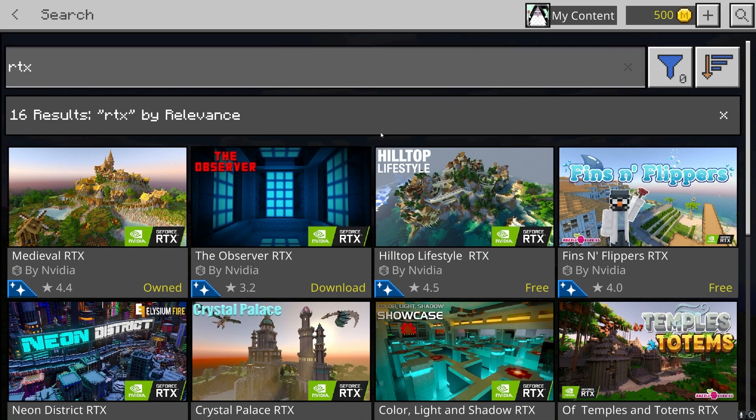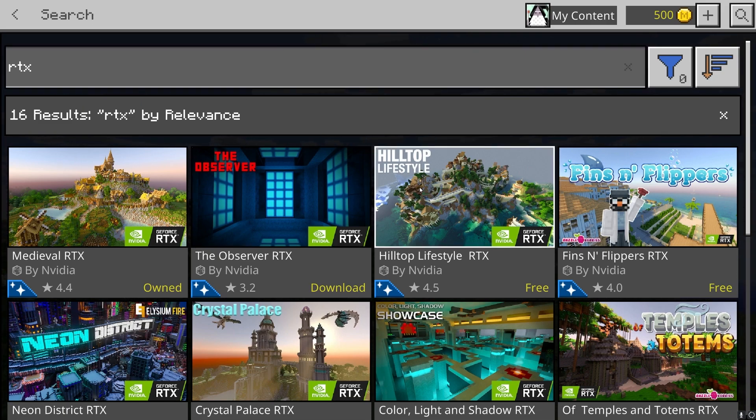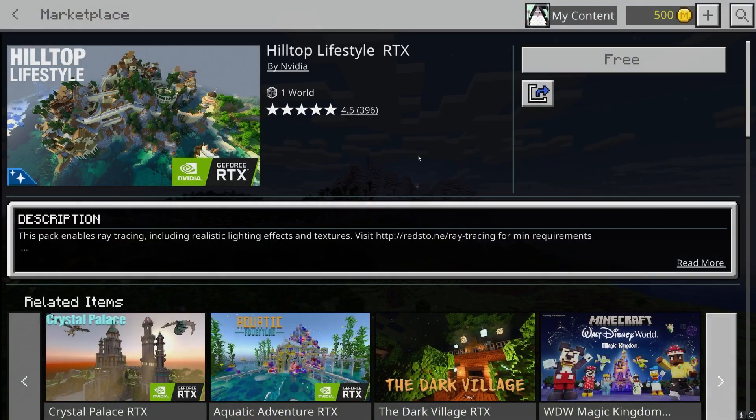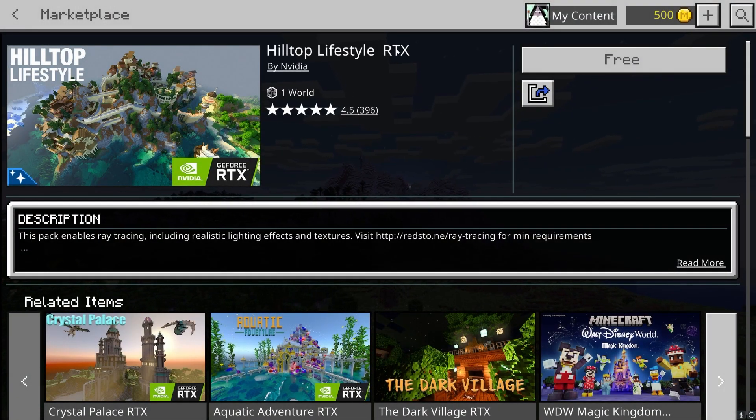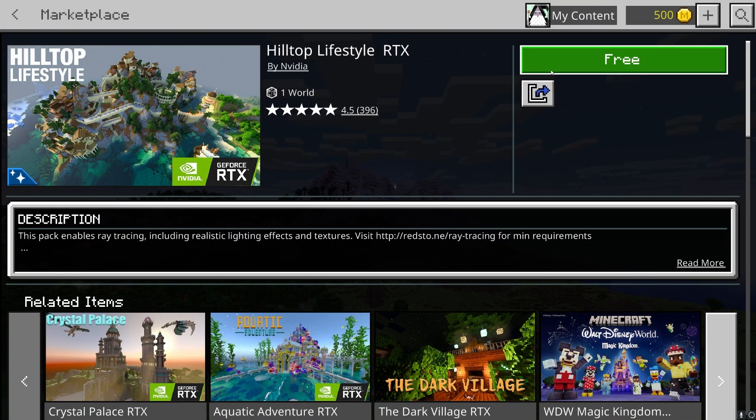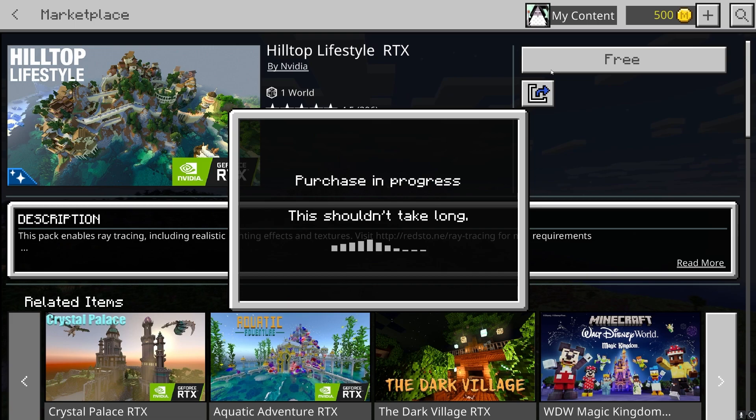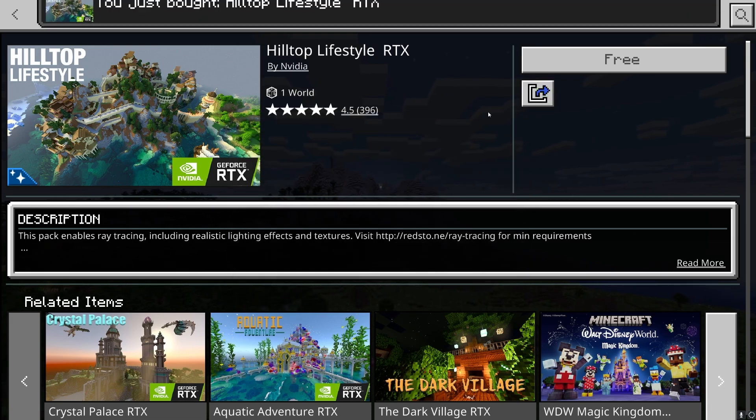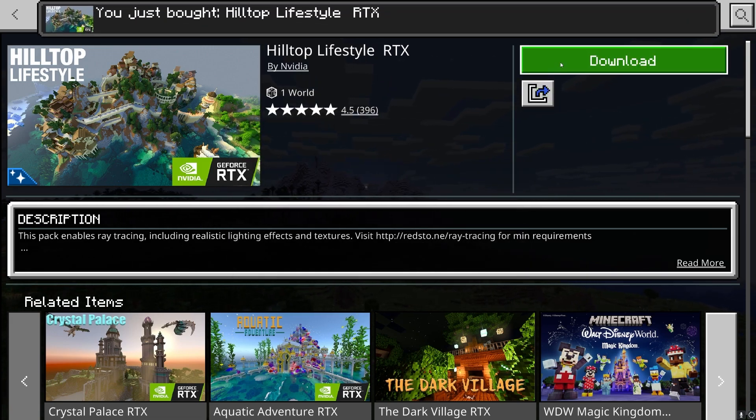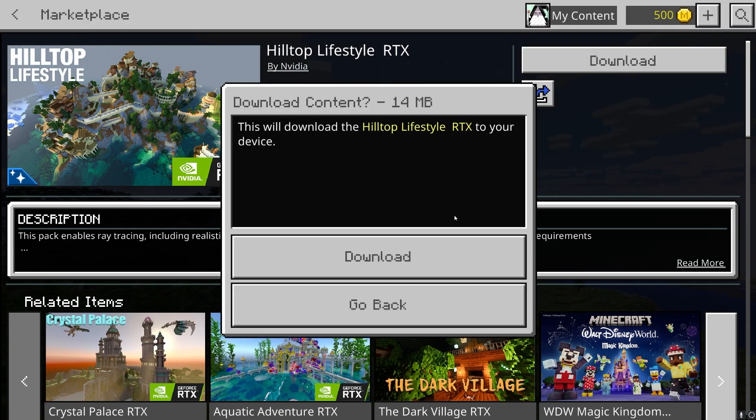What you want to do is look for a map to download. Let's download the Hilltop Lifestyle RTX pack. Press on free and then press on download.